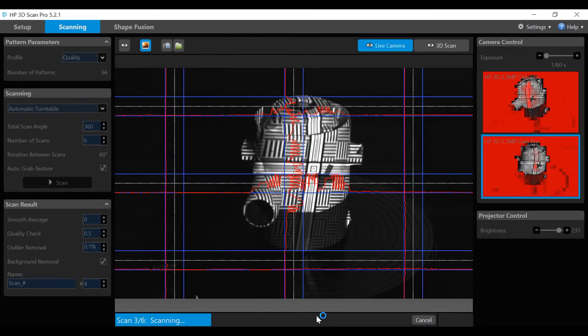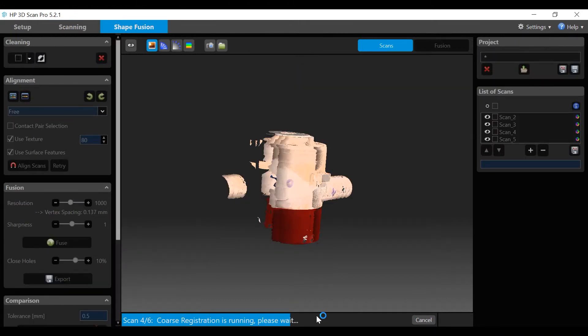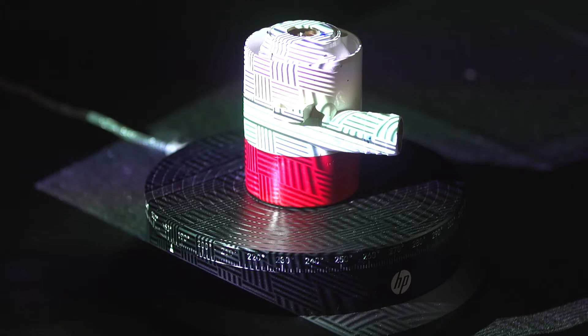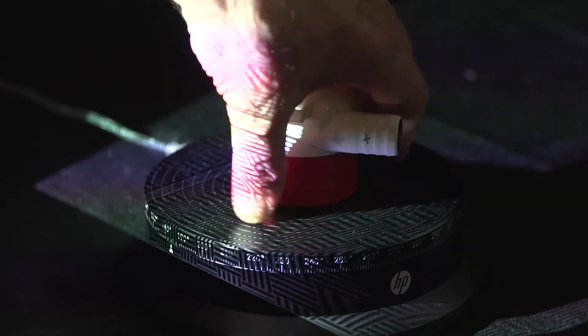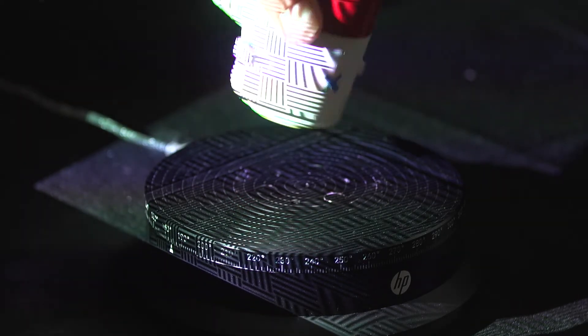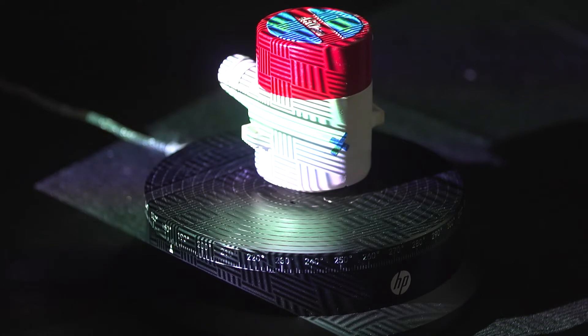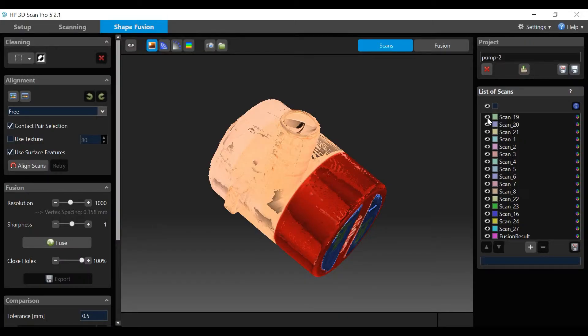Note that each successive scan is aligned to the one immediately preceding it. When completed, the finished result can be viewed in the 3D scan view for final cleaning, alignment, and fusion. For this demo, let's flip over the object and repeat the automatic scan sequence to obtain a total of 12 scans.